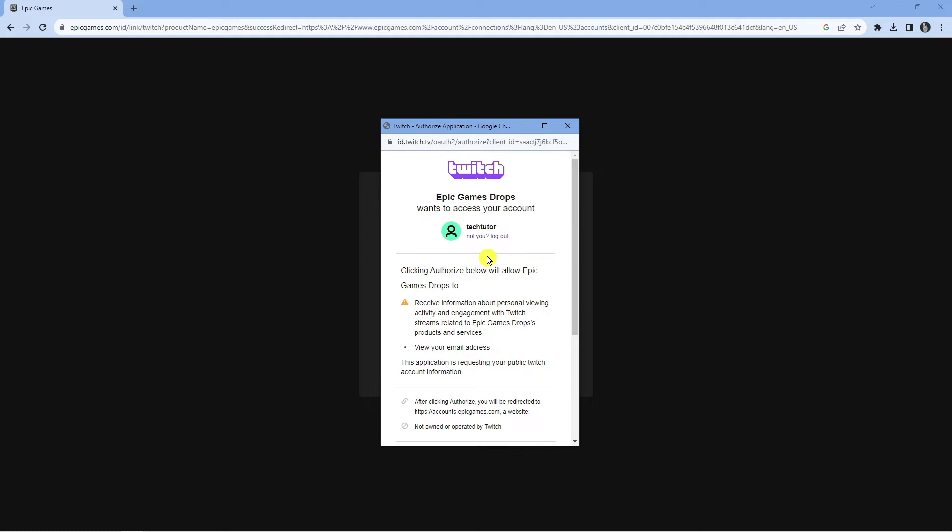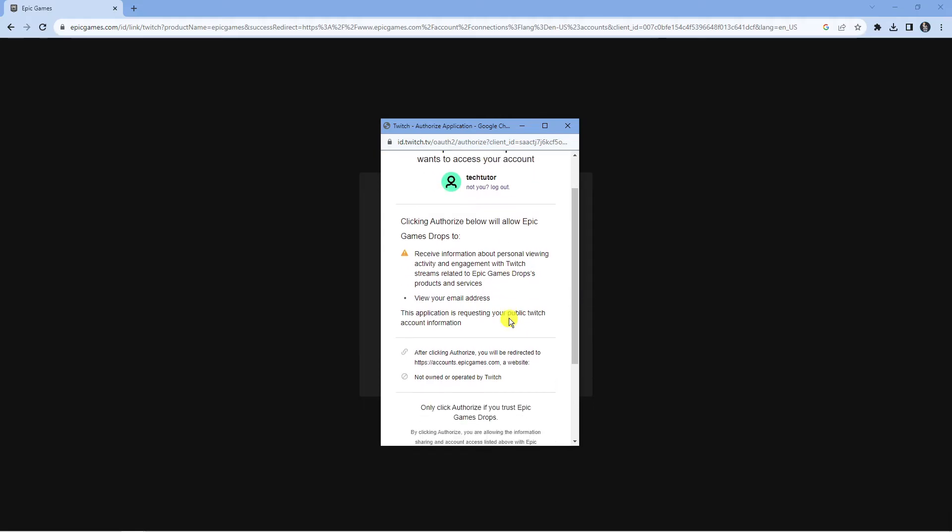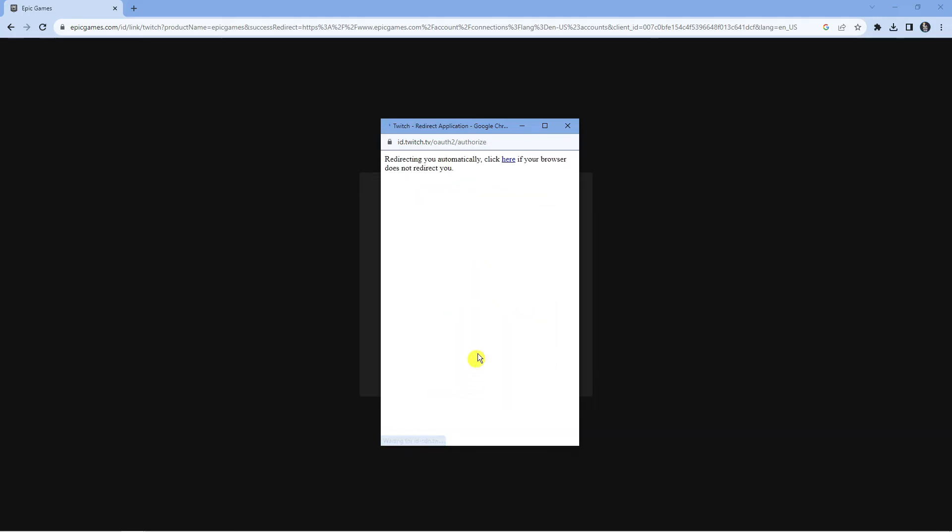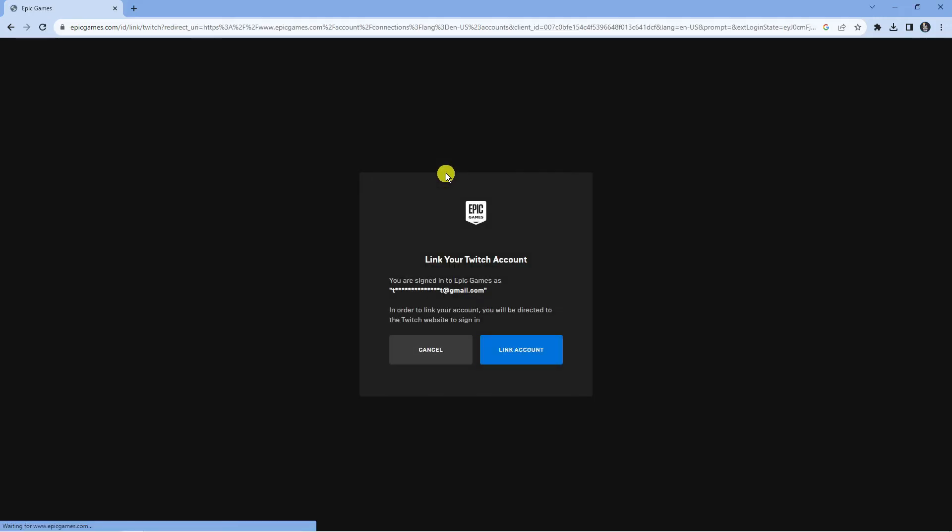Once that's done, if you're not logged in, it's going to ask you to log into your Twitch account. Once you've gone ahead and logged in, there's going to be an authorization window like this. All you want to do is scroll down to the bottom, press the purple authorize button and it's going to link your account.